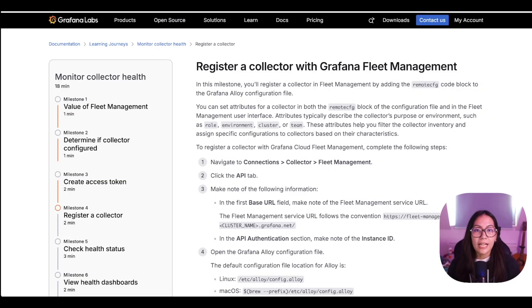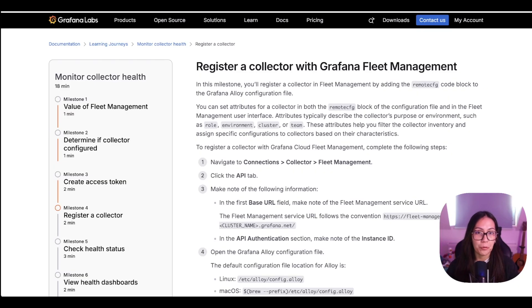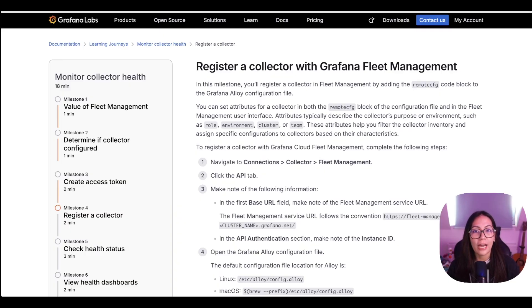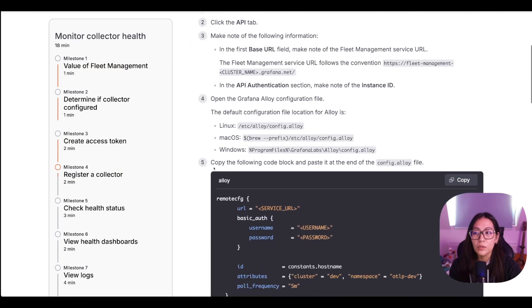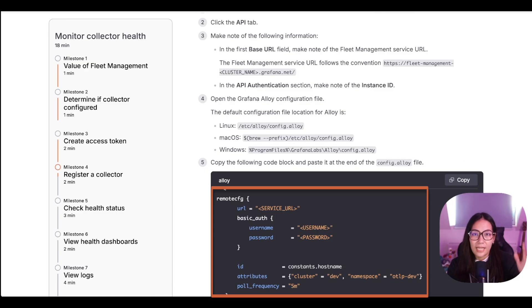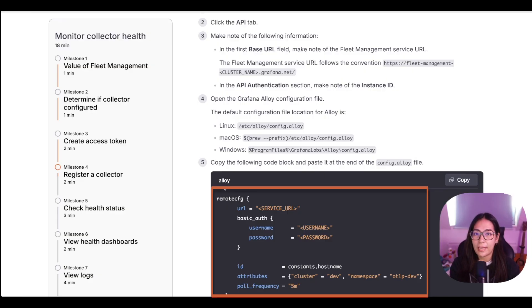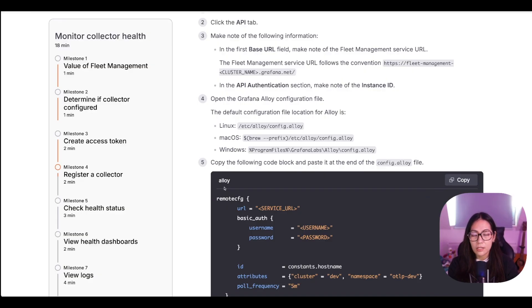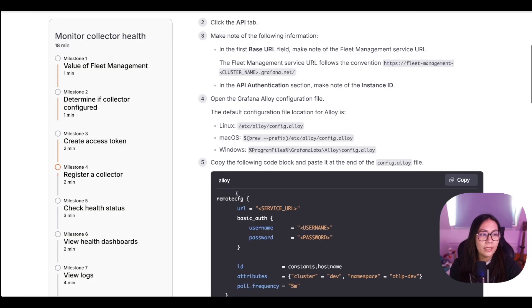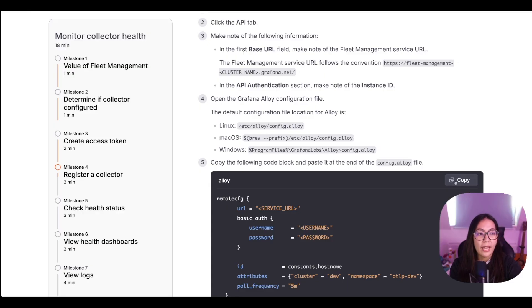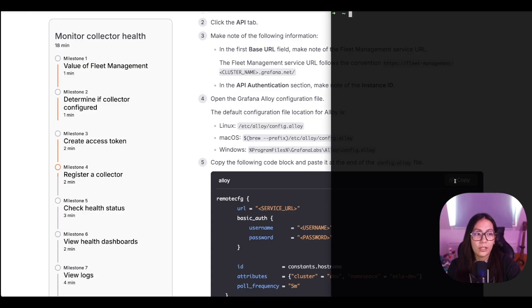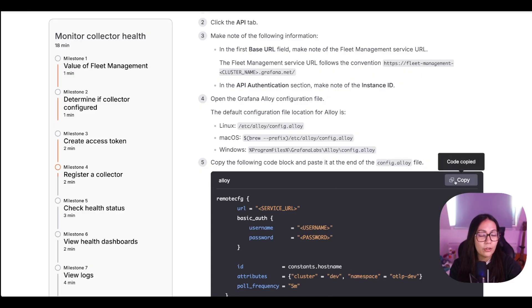To enroll your alloy collector to Fleet Management, you need to add a remote CFG or remote configuration block to your alloy configuration file. The remote CFG block is a configuration section inside Grafana alloy that tells alloy how to connect to Fleet Management to receive remote configuration updates. Let's copy the example configuration here and add it to the end of our alloy configuration file.